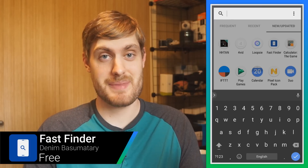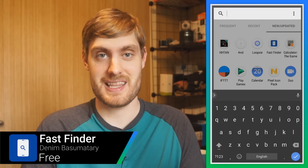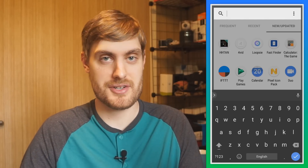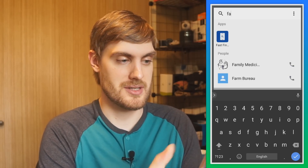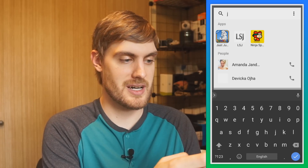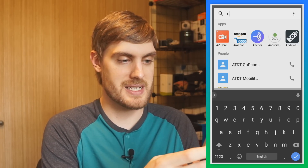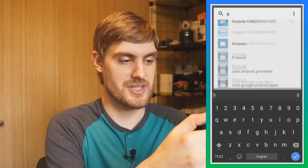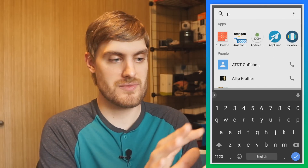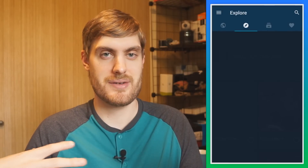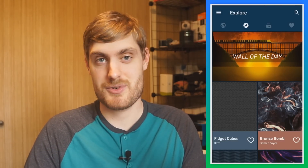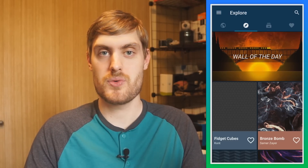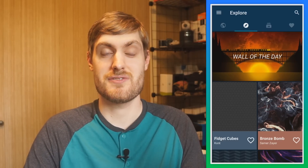Fast Finder is an app that does just that — it makes it fast to find things. When you open it, it opens a search bar overlay over whatever you're doing, and then you just start typing. I put in some letters here and you can see it's bringing up people from my contacts, apps that I have installed, files, a bunch of different things, and you can just launch them from here. So if you have a hard time finding things in your app drawer or you don't know where a certain file is, just open up this app, type it in, and you can find it. It's called Fast Finder.